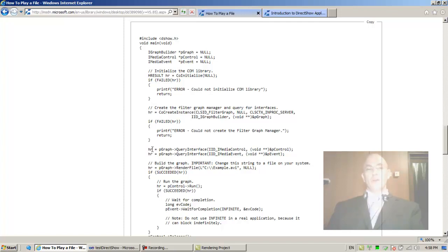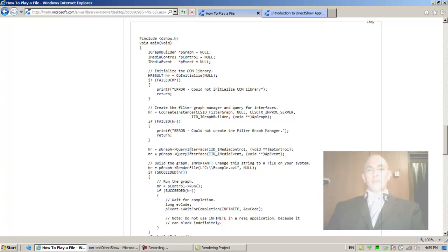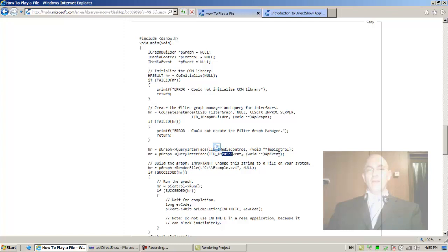Next, extract the two other interfaces. And they don't test the value of HR, terrible. So pGraph QueryInterface extracts the IMediaControl, have this point at it, and extract the IMediaEvent, have this point at it. Build the graph.